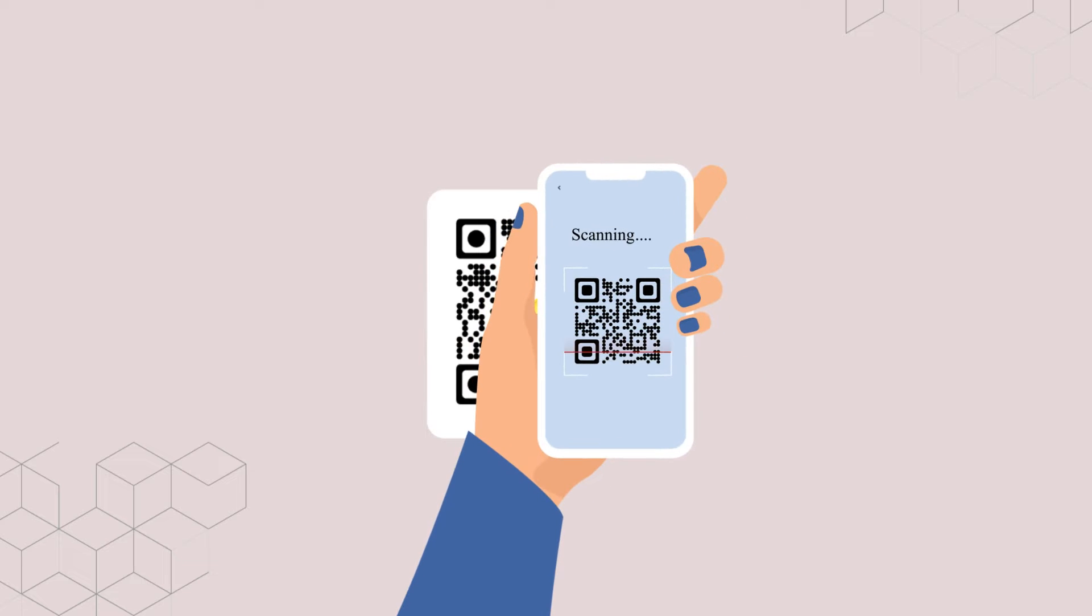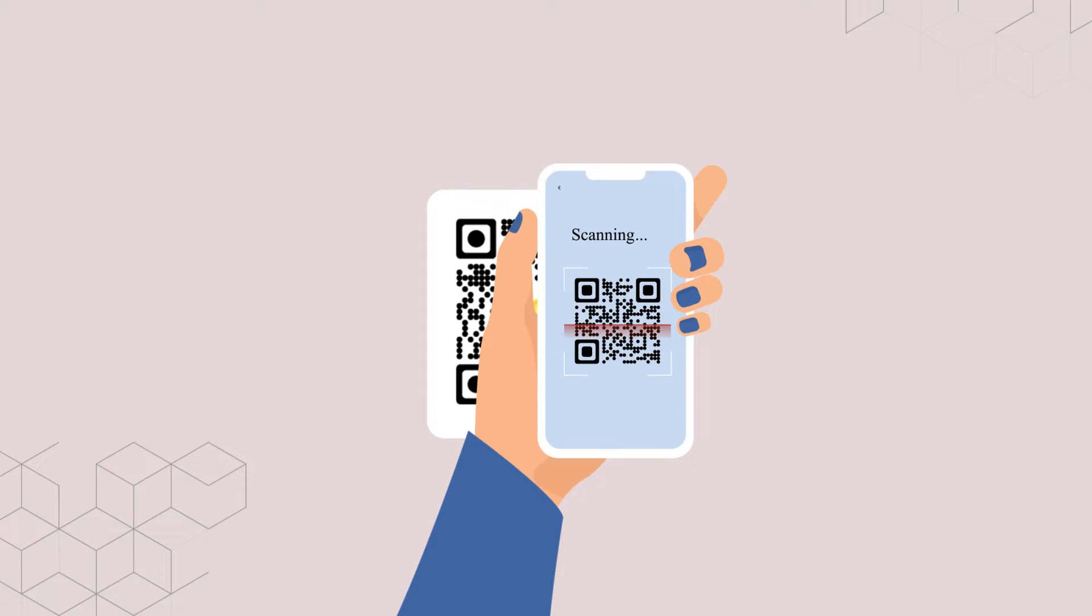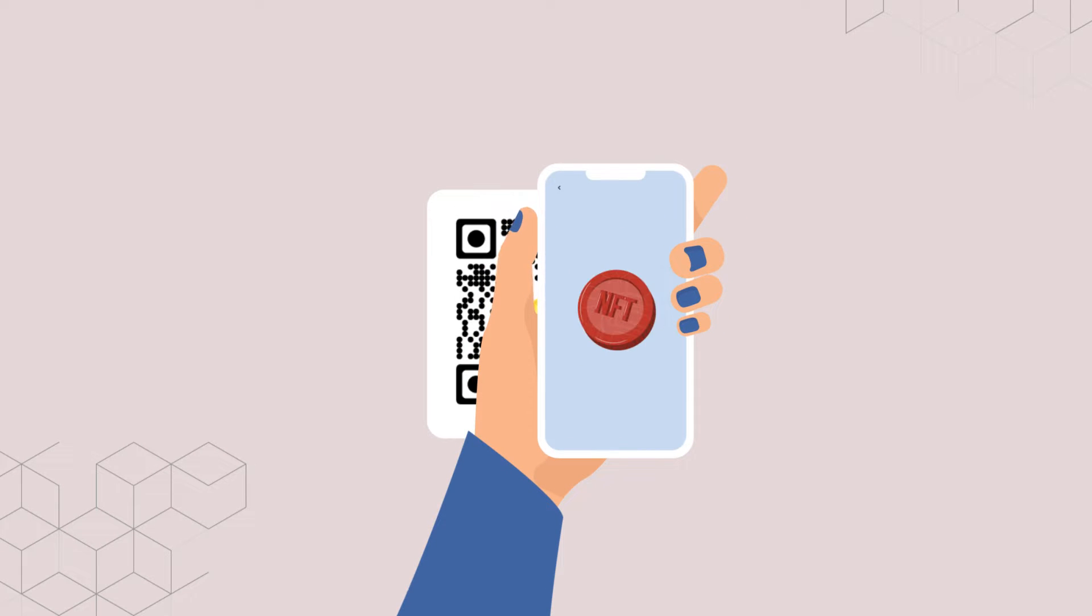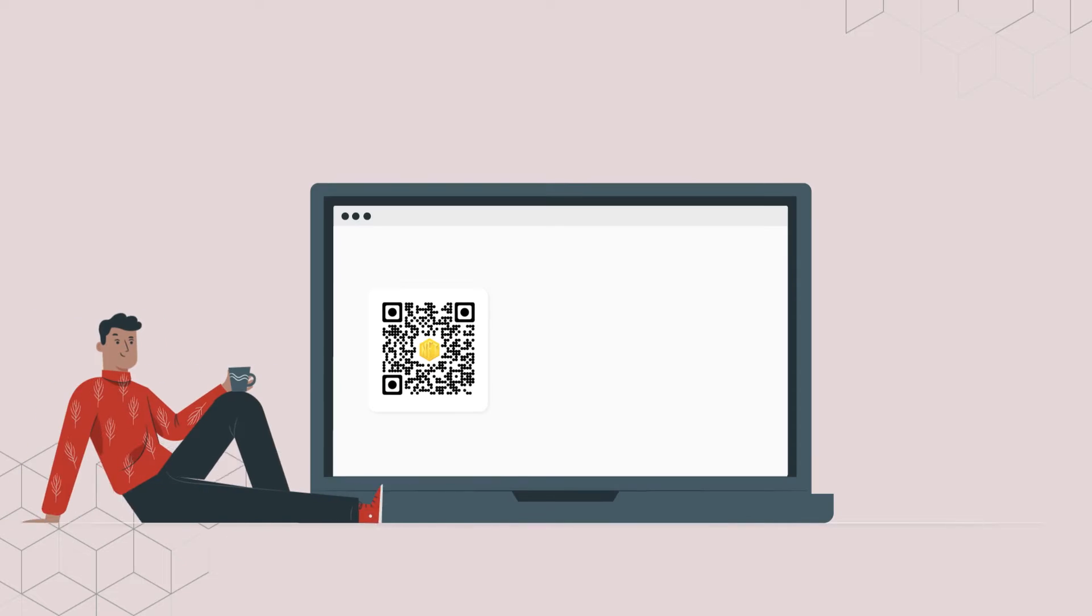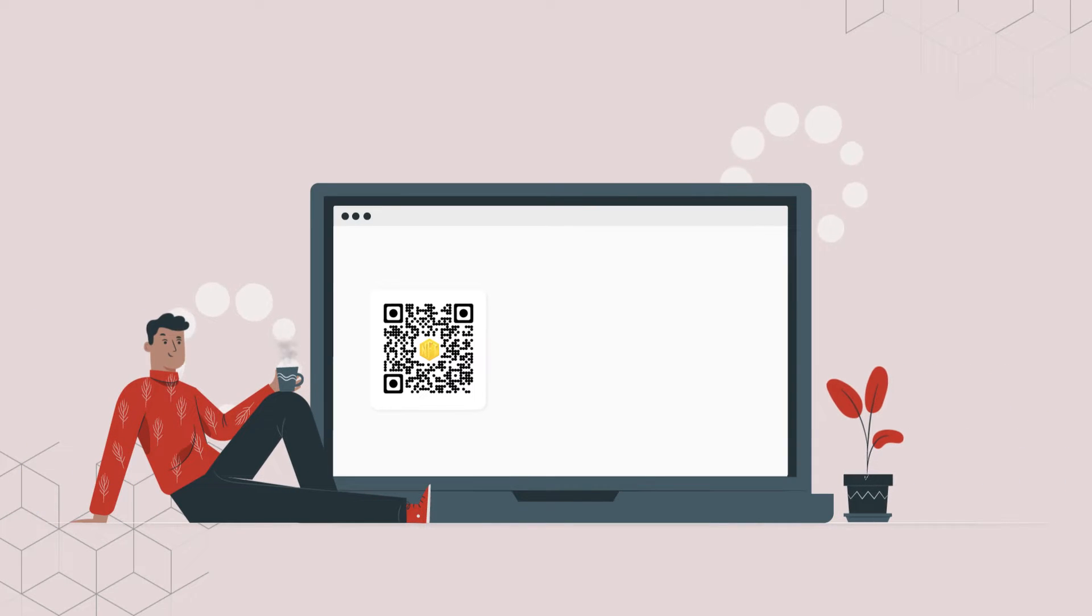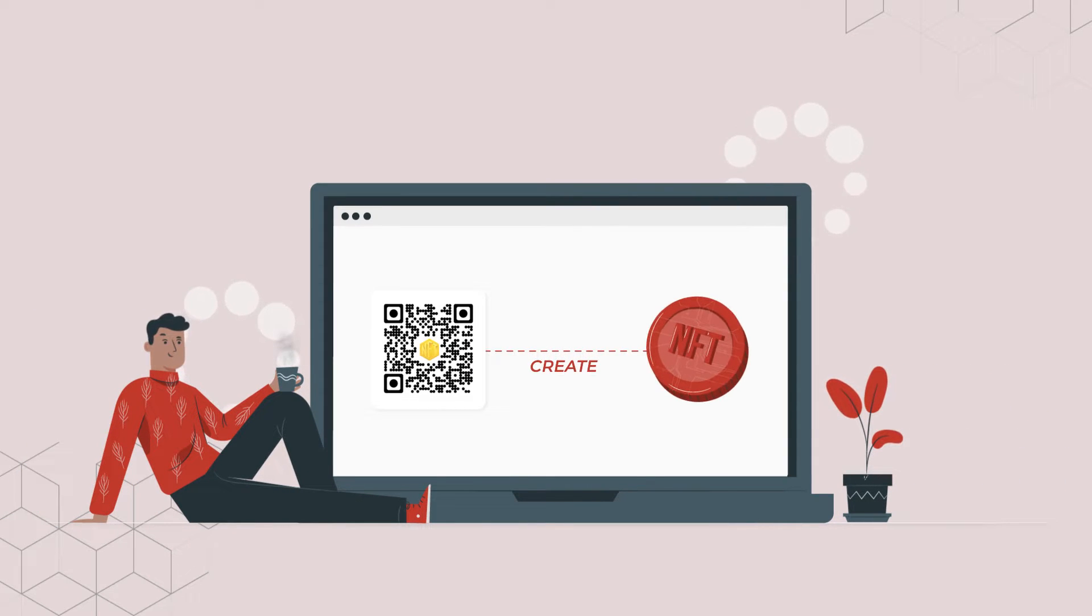When scanned, this QR code will help the end users view the NFT without manually typing any link. Let's see how you can create a QR code for your NFT.